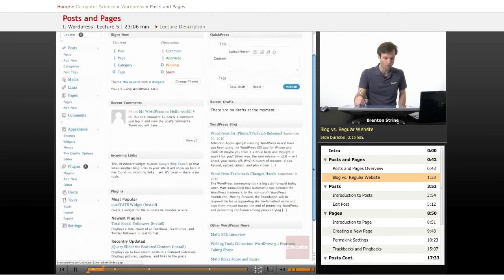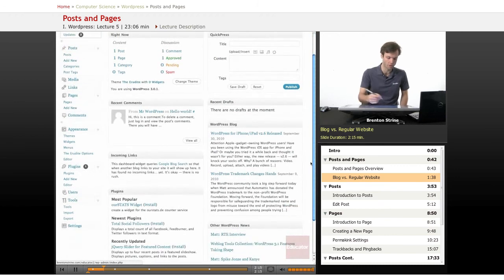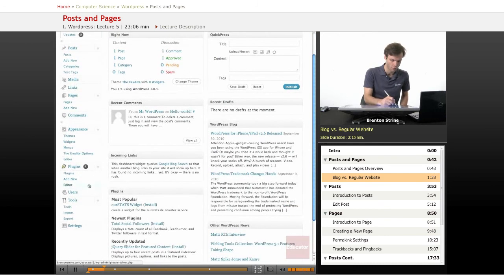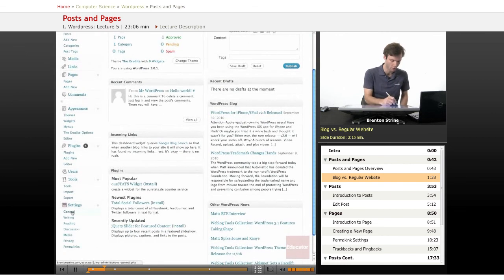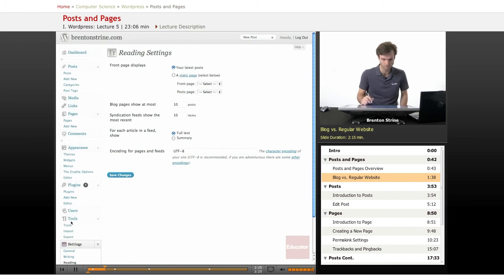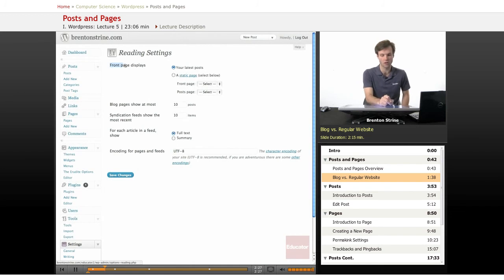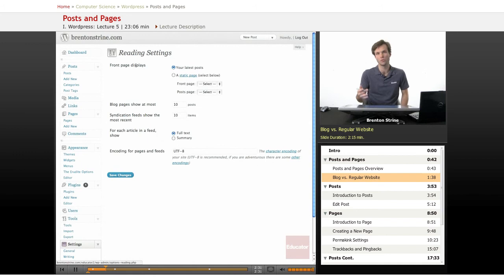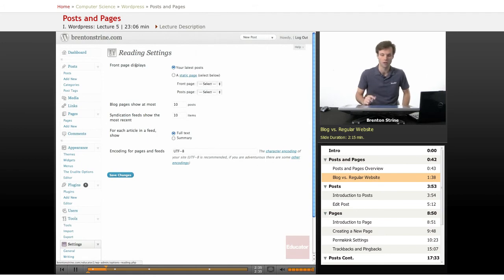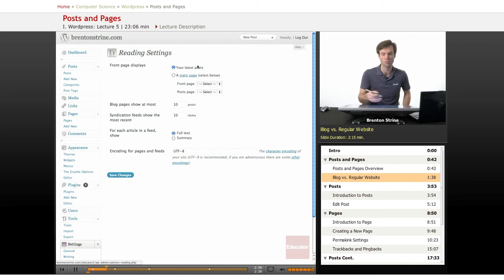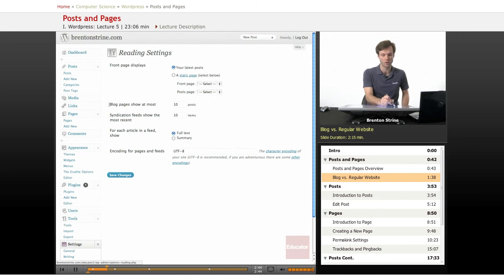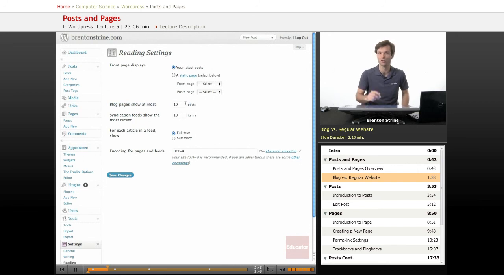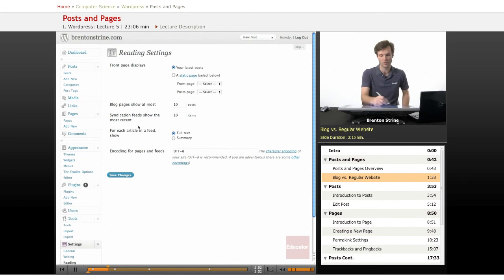The way to do that is to come into your settings and click on reading. This controls your front page setting. When you go to the front page of your blog or WordPress website, right now it's set to your latest posts, which means it's just going to be a blog. This sets how many of the last posts you want to show. You could set it to just one if you only want the most recent, or whatever. You've got some settings there.